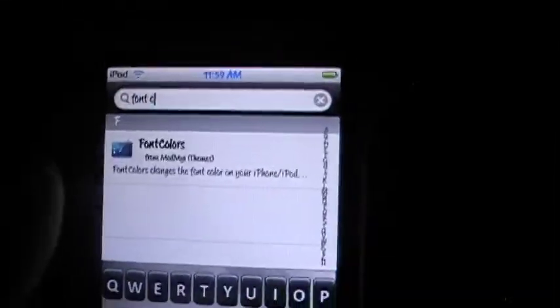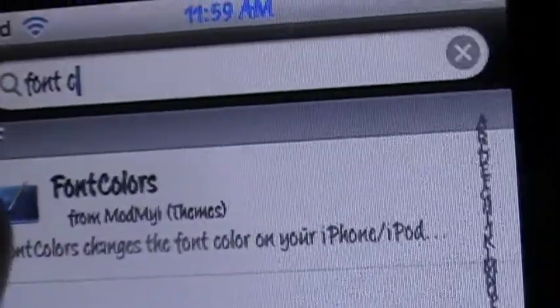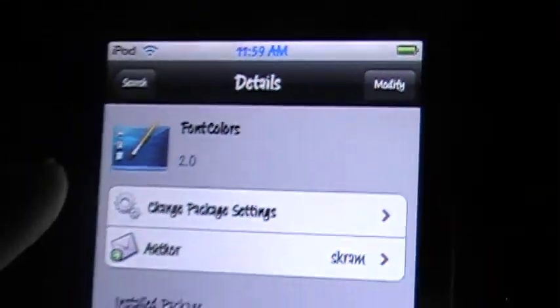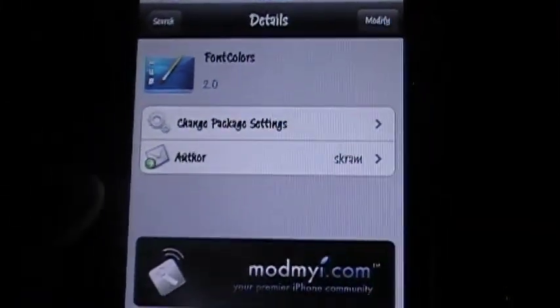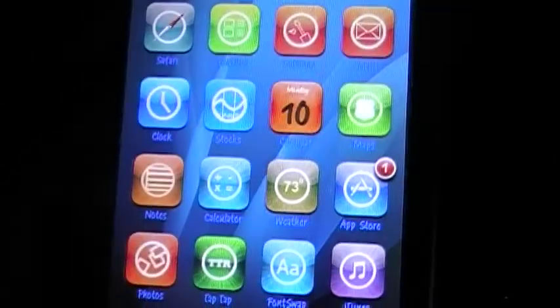Alright, there we go. You type in font colors and you will see font colors, and then you go to install. I have mine installed already, but yeah, then you go home.